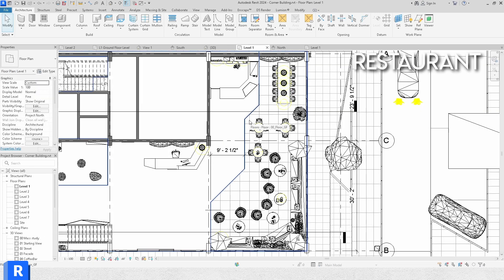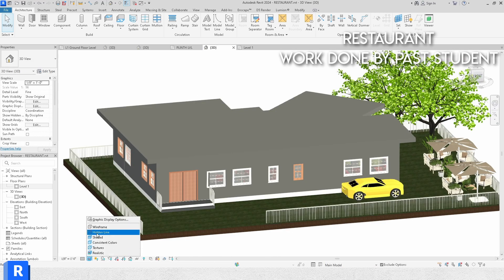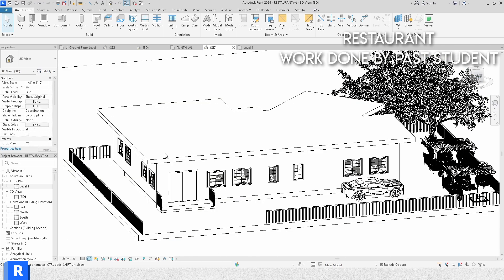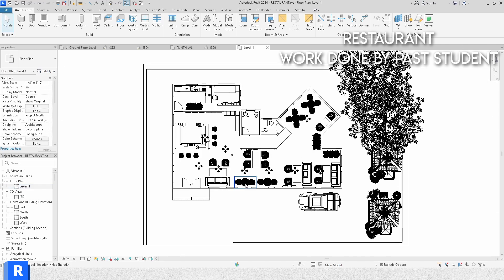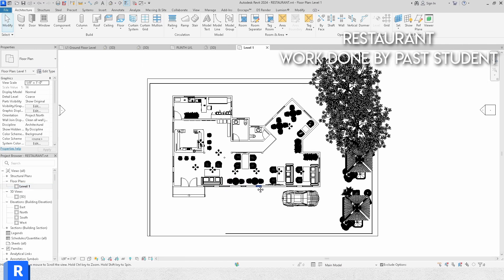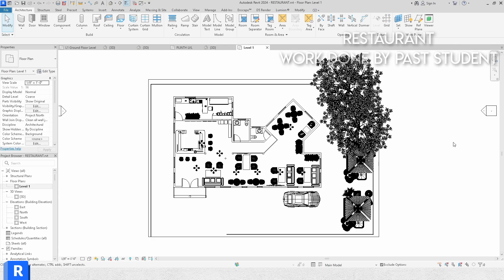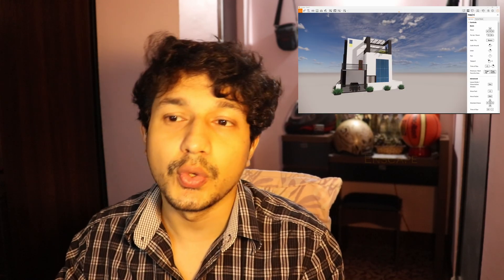The restaurant project is so that interior design and architectural students can both work on something a little bigger than a house. It will be a ground floor plan of a 20 to 30 person seating restaurant — I'll give you plans to draw from. In the end we'll learn how to make a duplex, meaning a two-floor building. We'll render it using Enscape, and that will be the last portion of the Revit course.